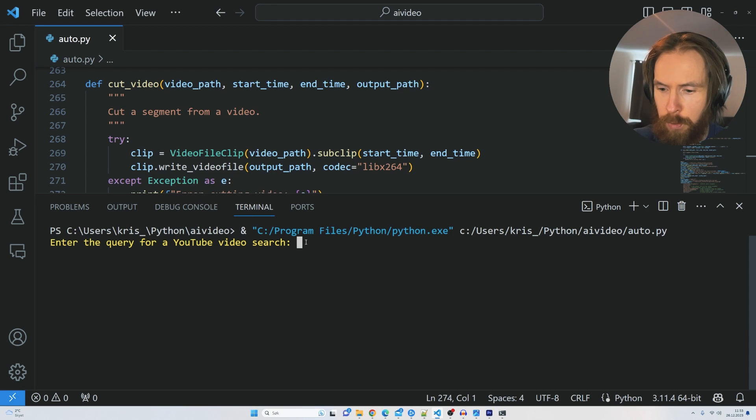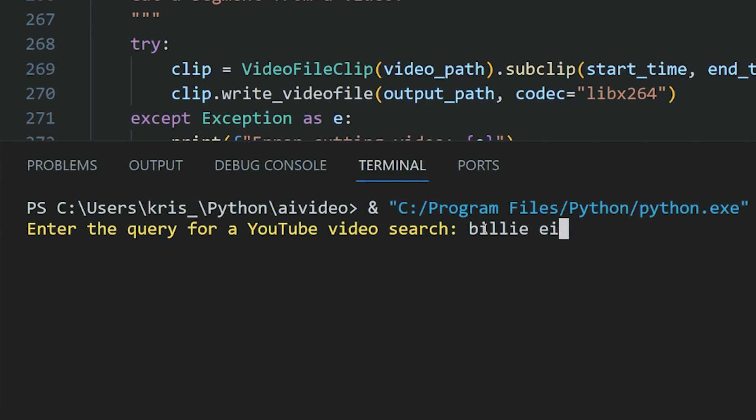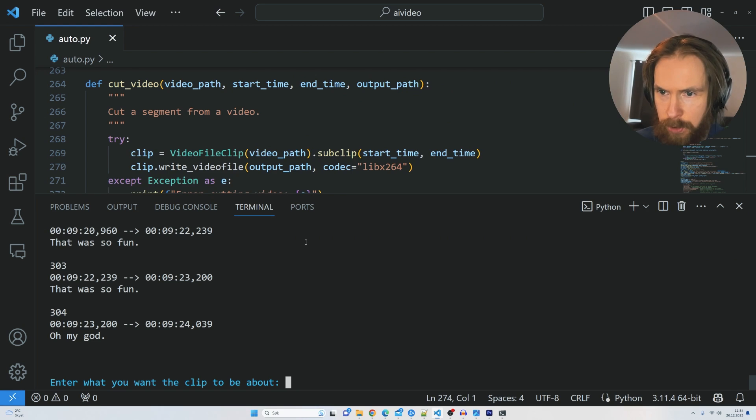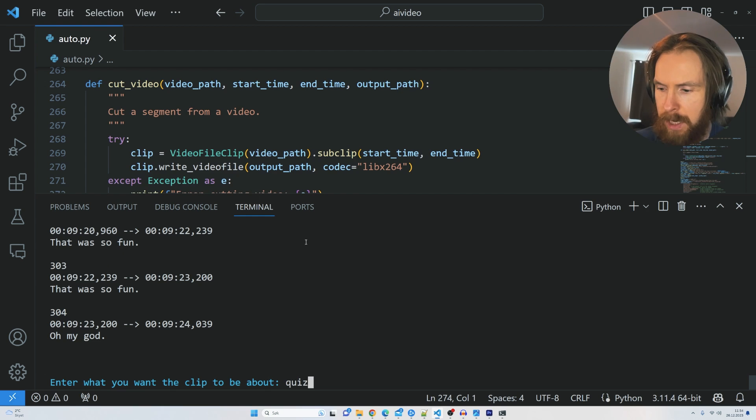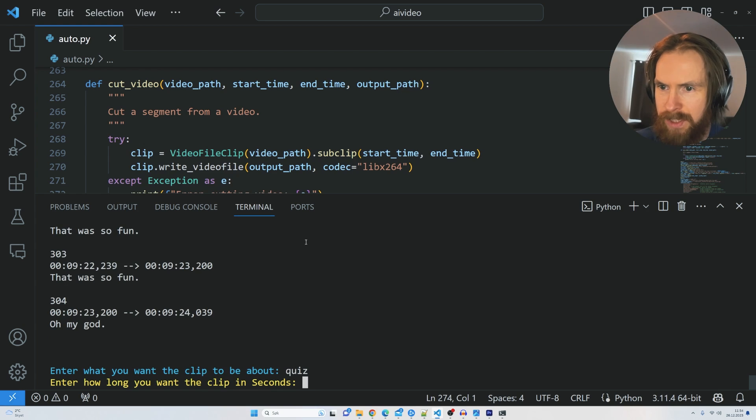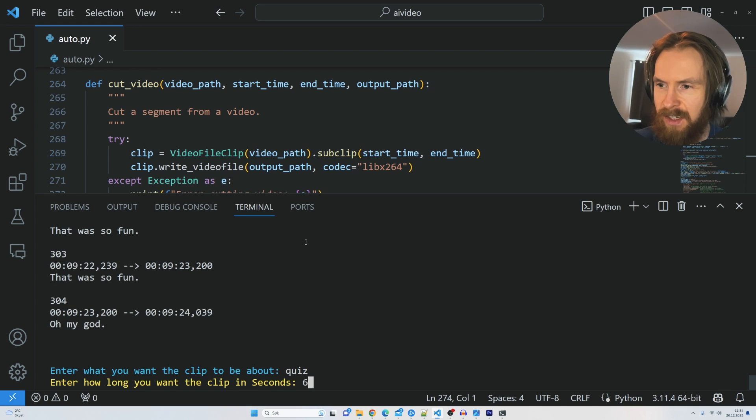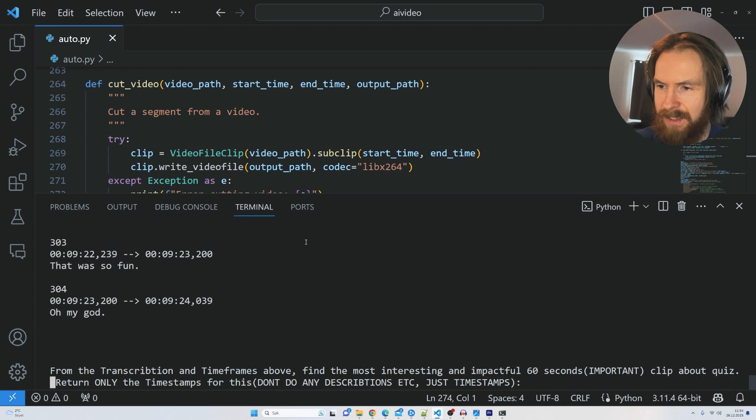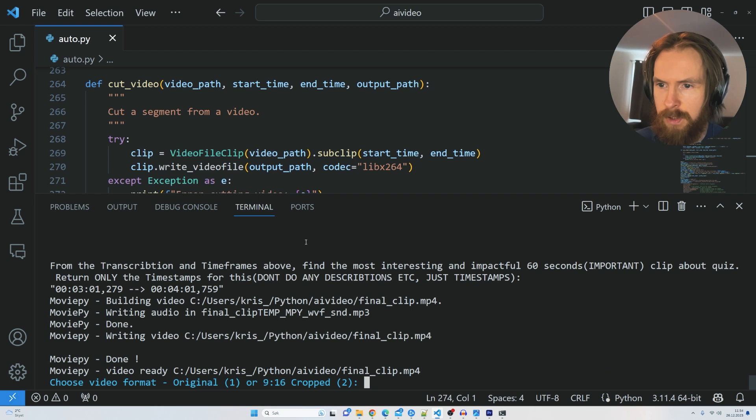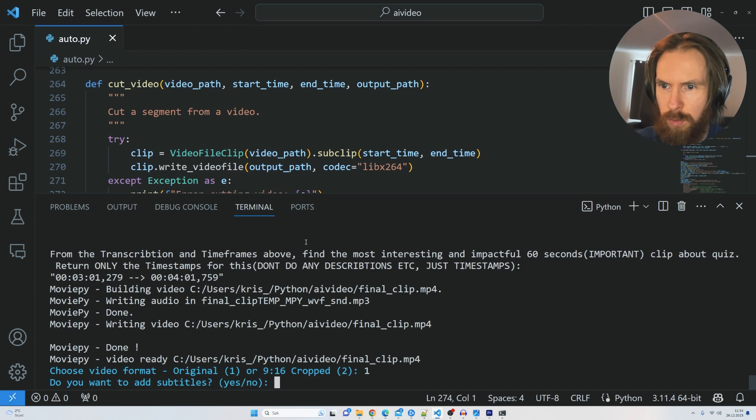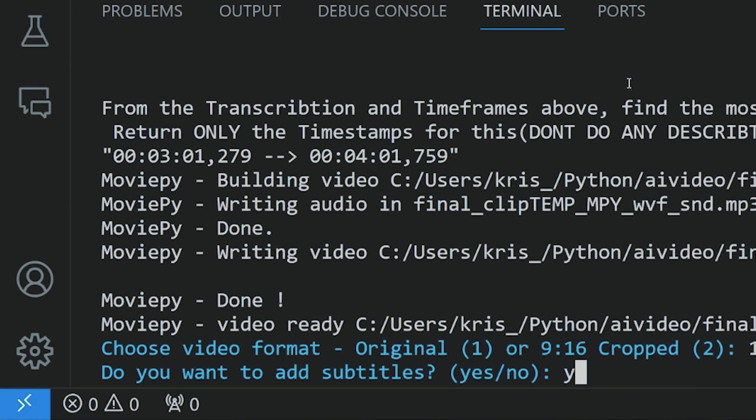Okay, enter a query for YouTube video search. So I want to go Billy Eilish, The Office. Enter what you want the clip to be about. I know there's something about a quiz in that clip, so I want to search for quiz. How long do you want the clip to be in seconds? I want 60 seconds.